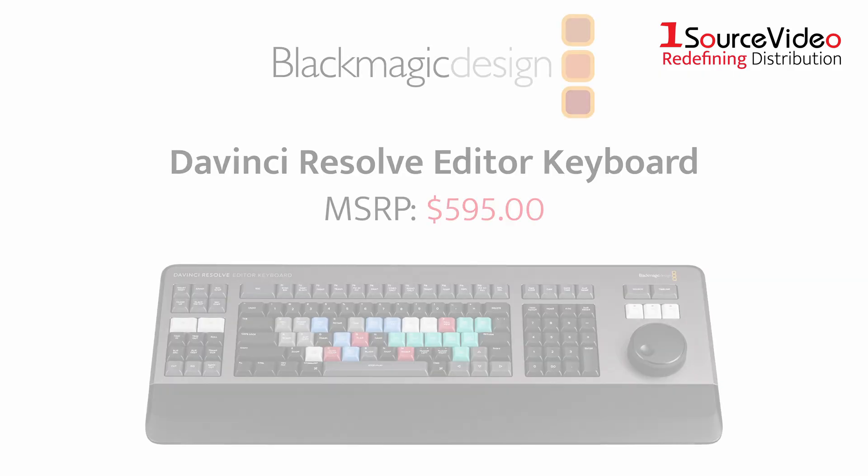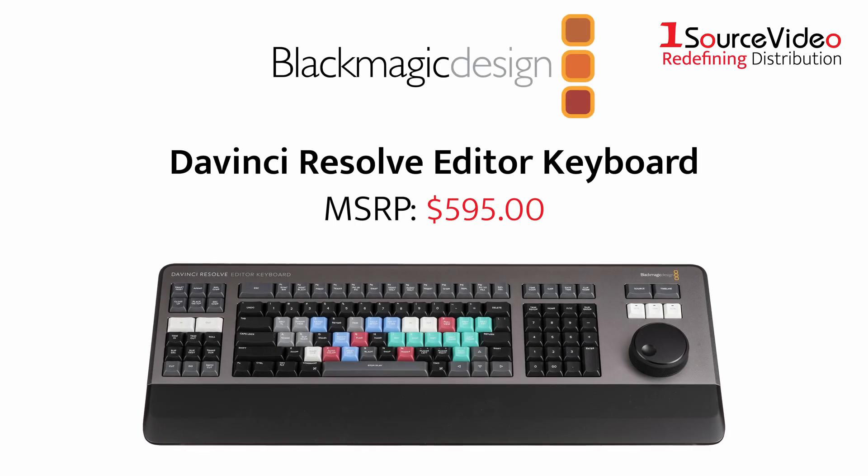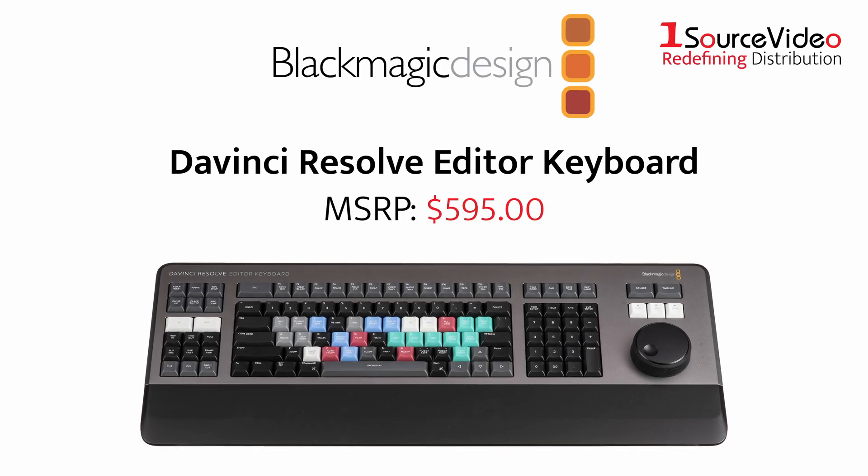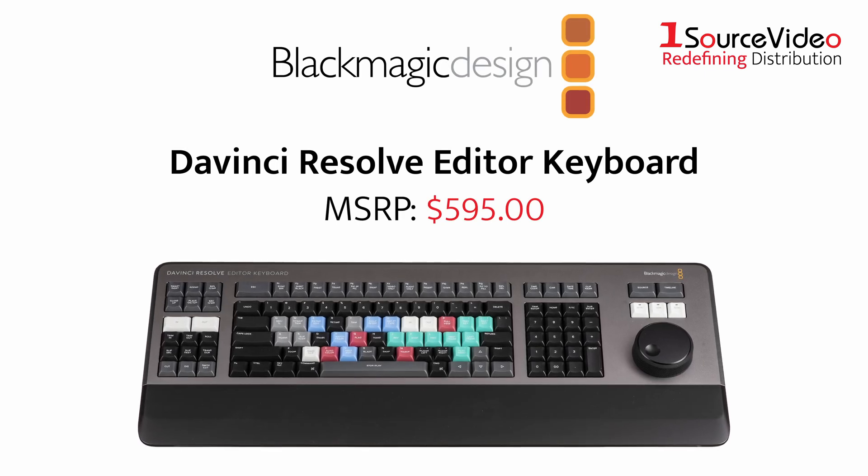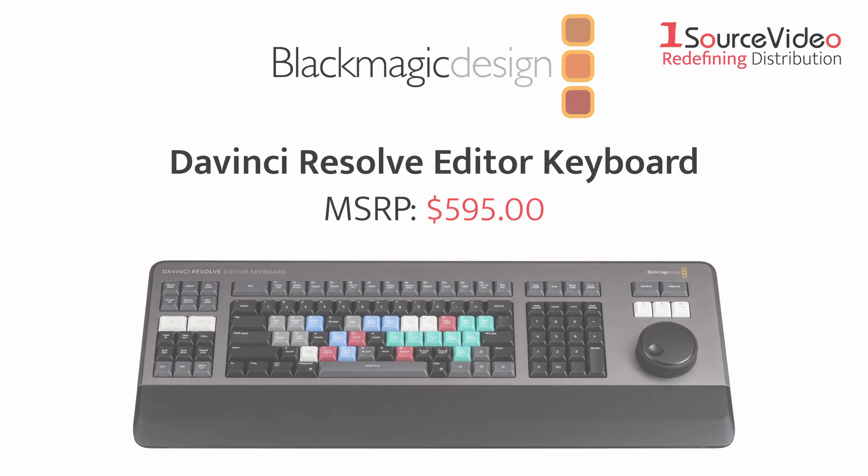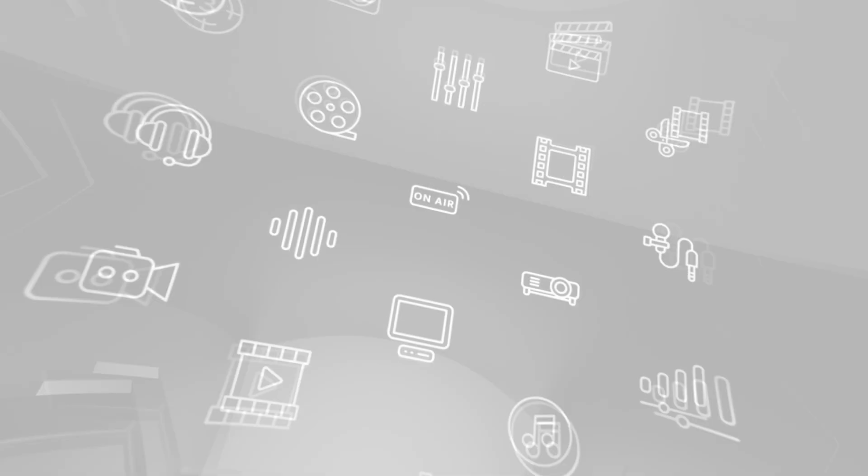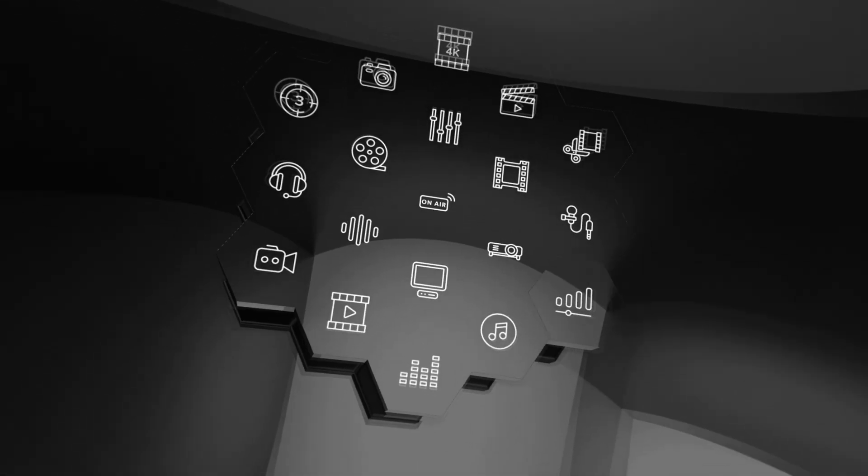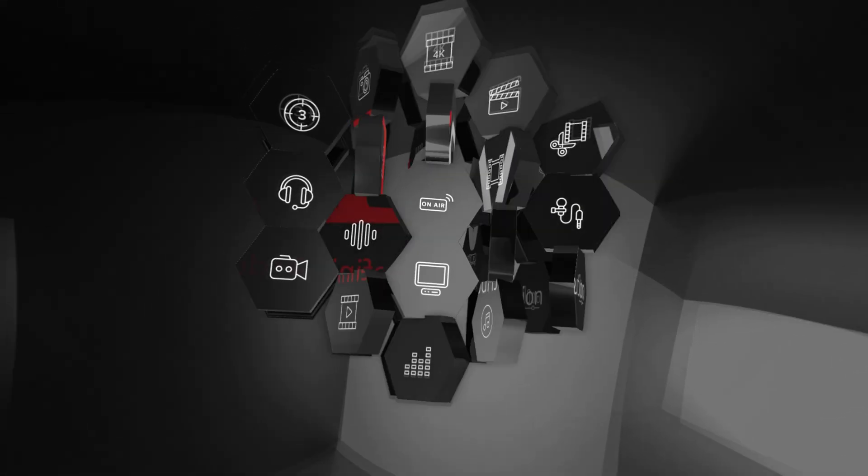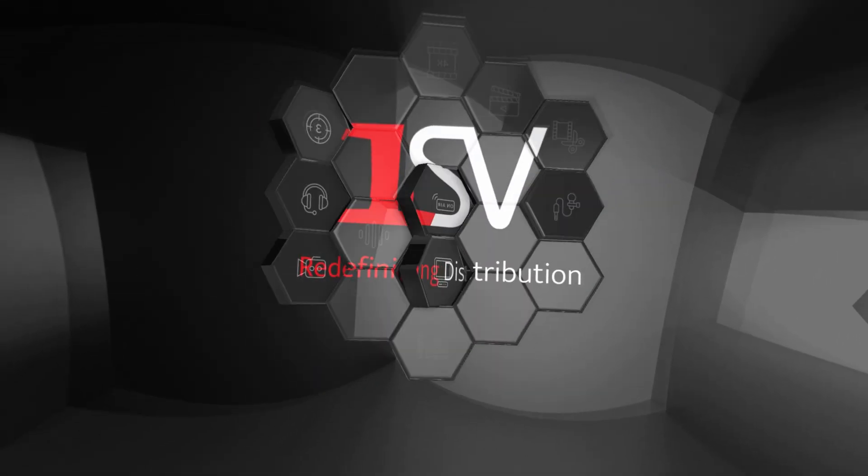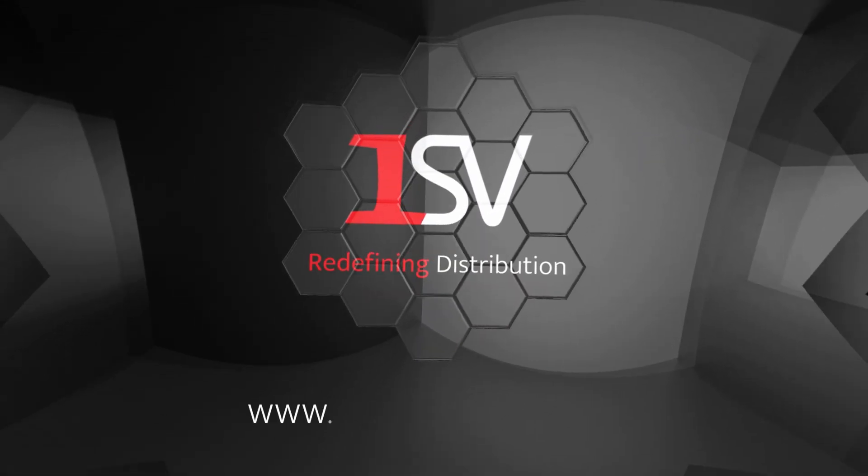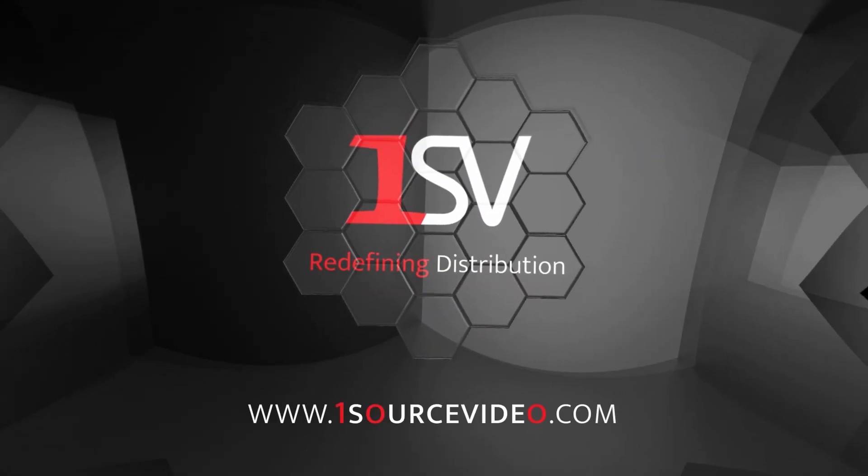Elevate your editing workflow today with the DaVinci Resolve Editor Keyboard. If you want to learn more, be sure to check out onesourcevideo.com or visit your local reseller.